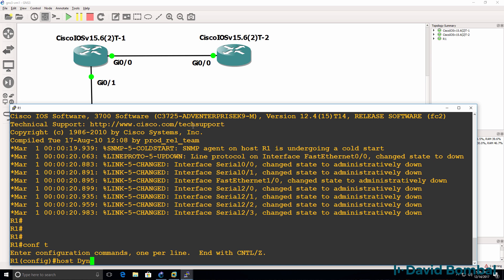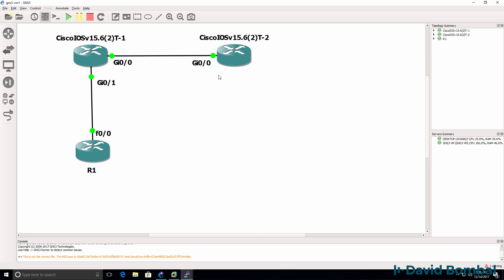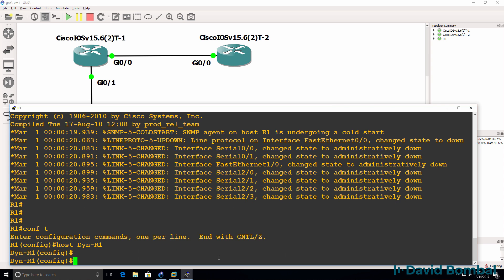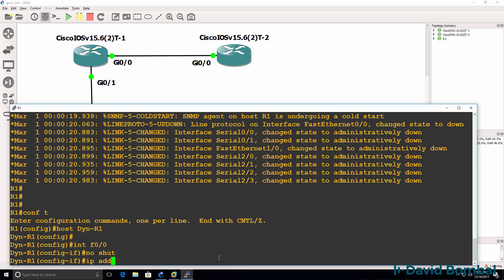So I'm going to call this Dynamips Router1. Interface that's being used here is FastEthernet00. So interface F0 slash 0, no shut.